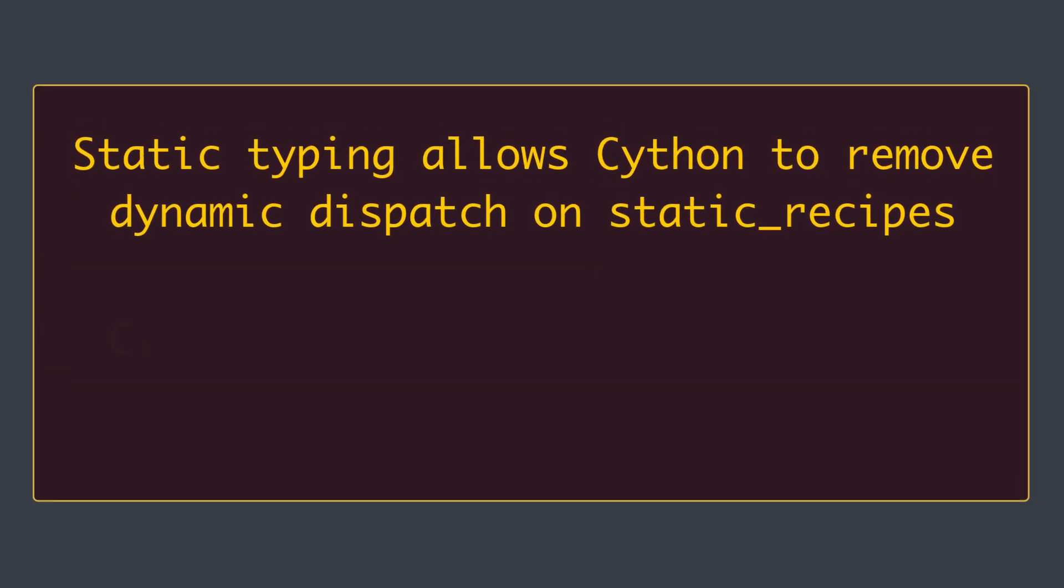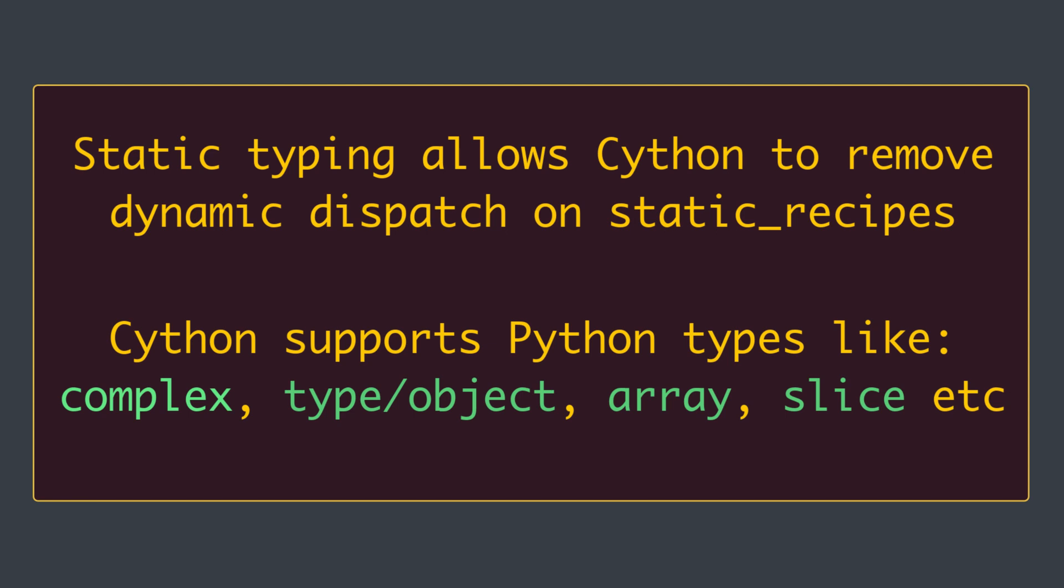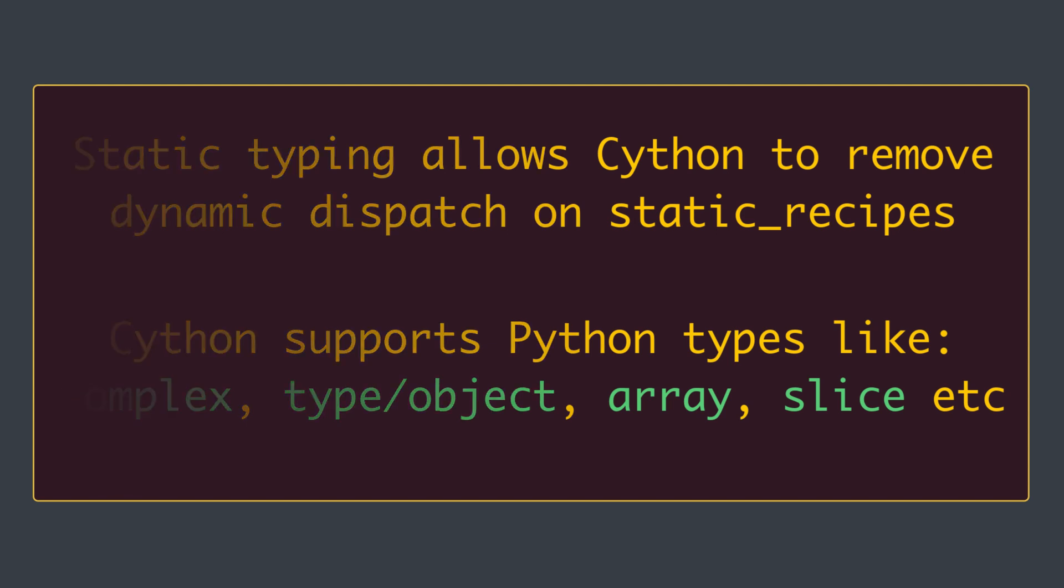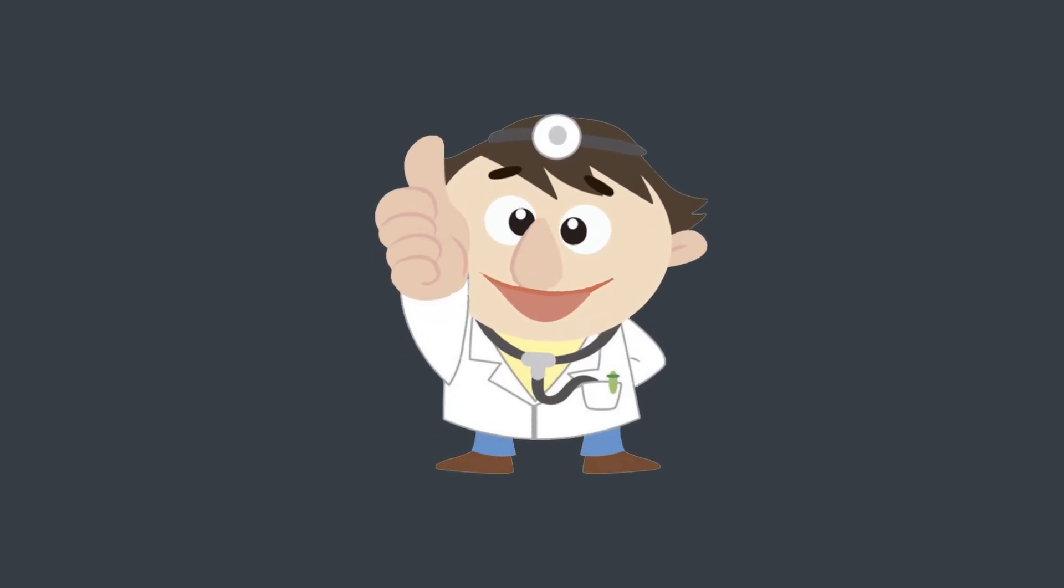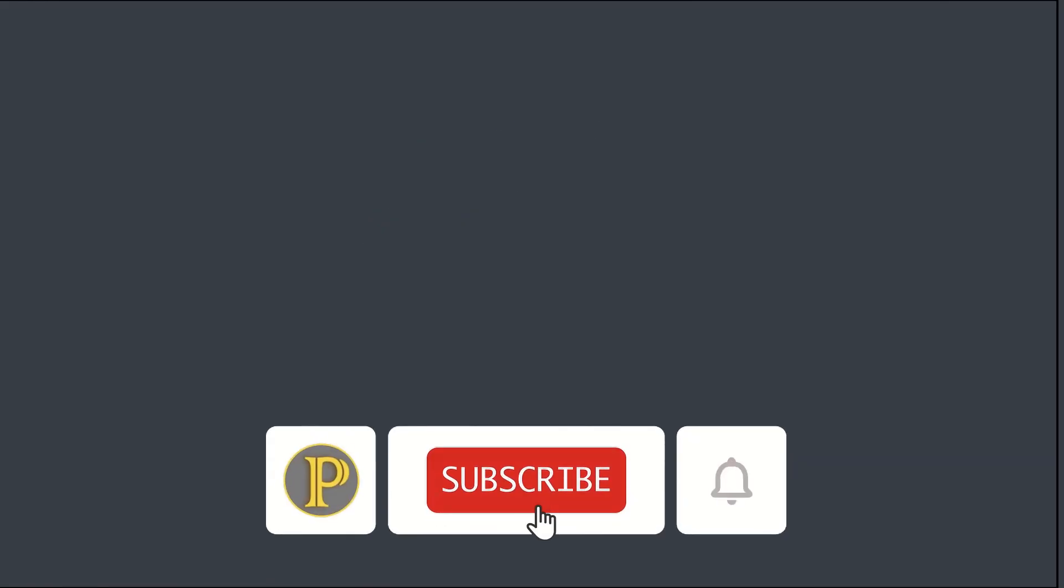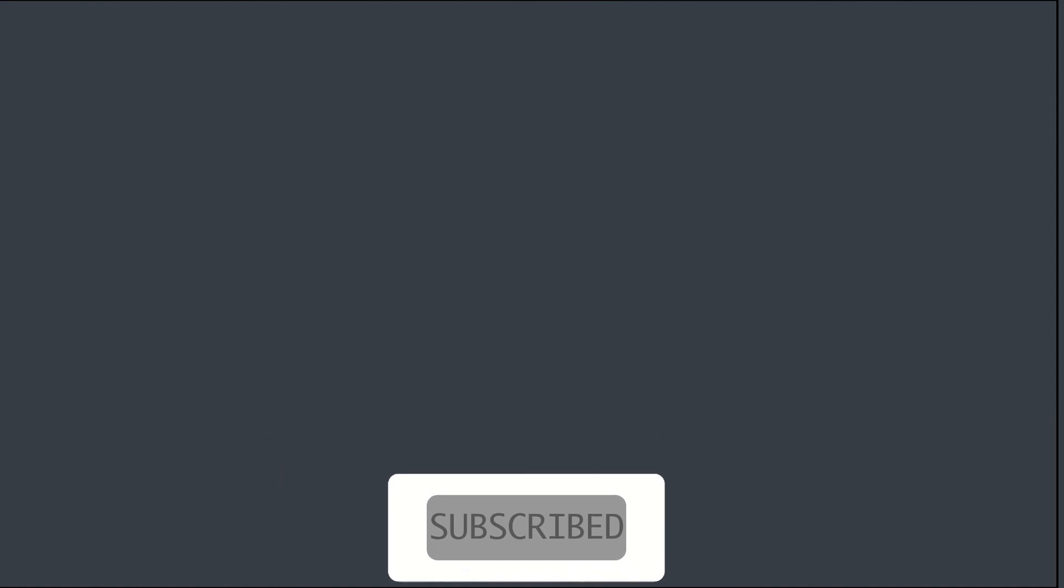Cython supports several built-in statically declarable Python types like complex, type, and object, array, slice, etc. I think that's enough for this video. I want to keep it concise so it doesn't bother you, but still we learned a lot. If you like the content of this video, thumbs up and be sure to subscribe to my channel and hit the bell icon so you never miss any fantastic video in the future. Thanks for watching.